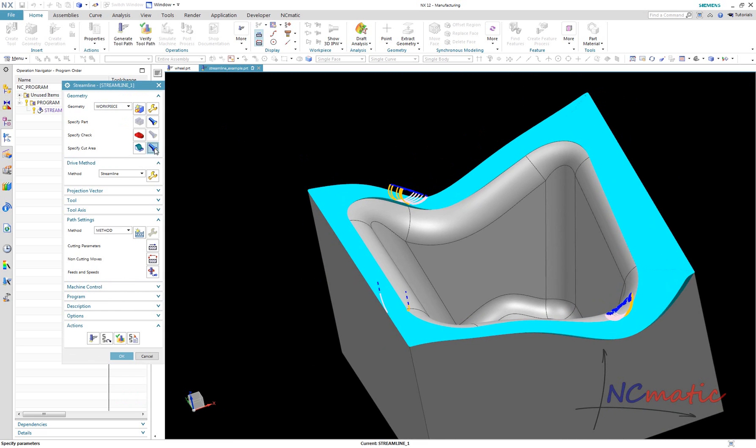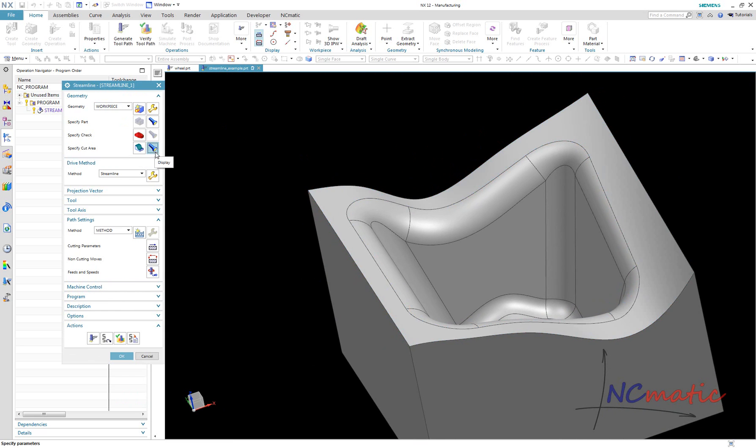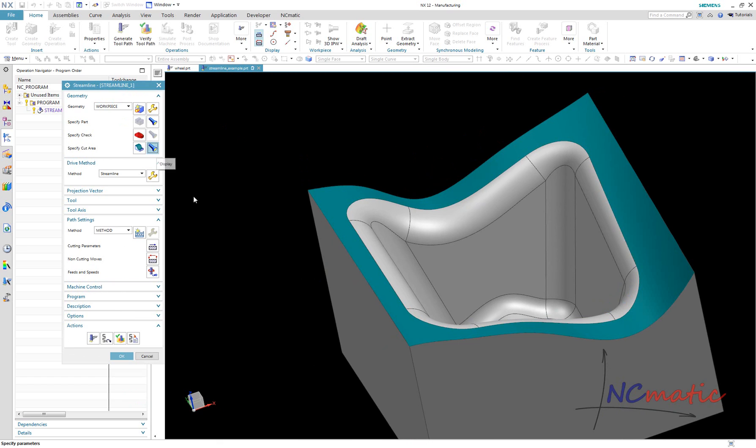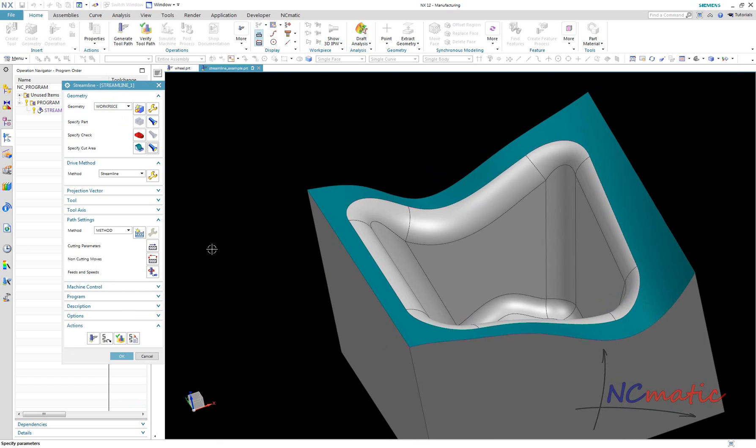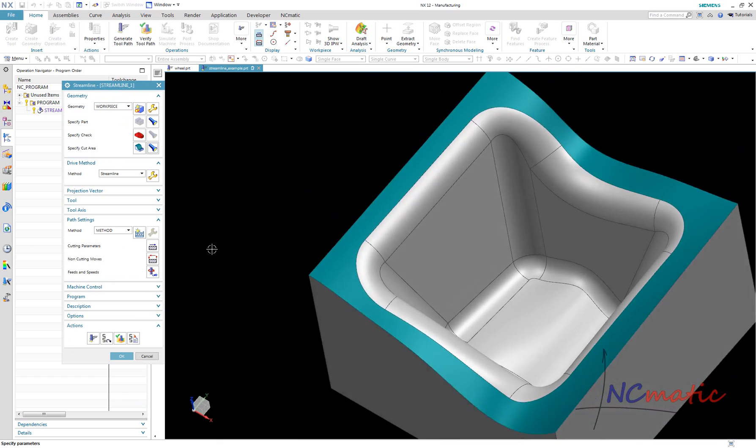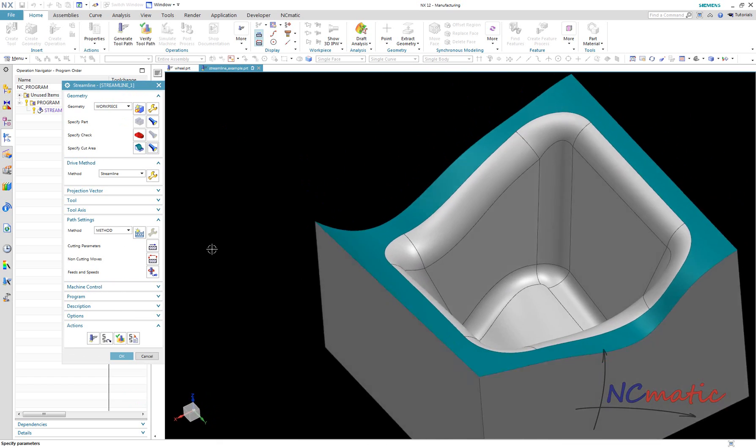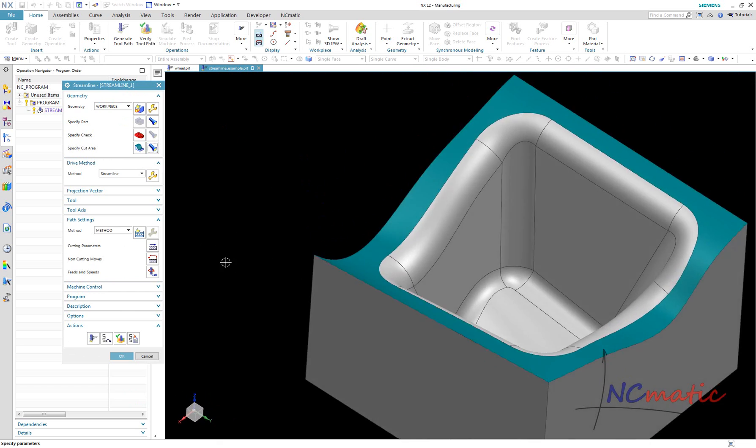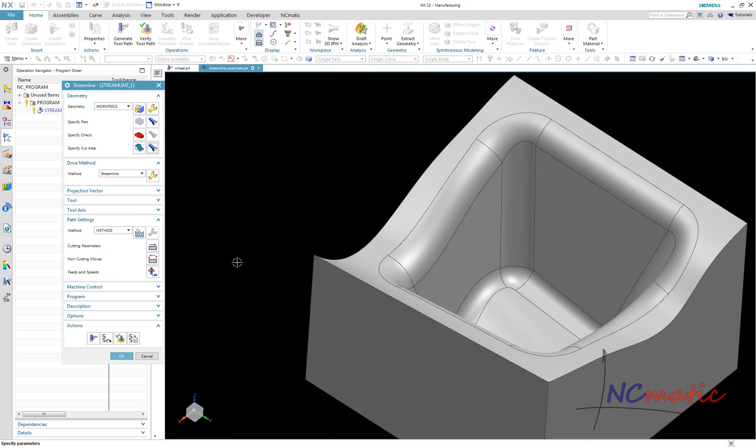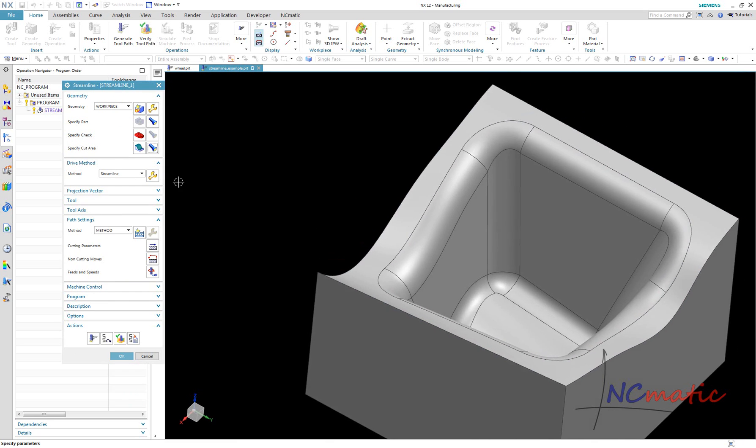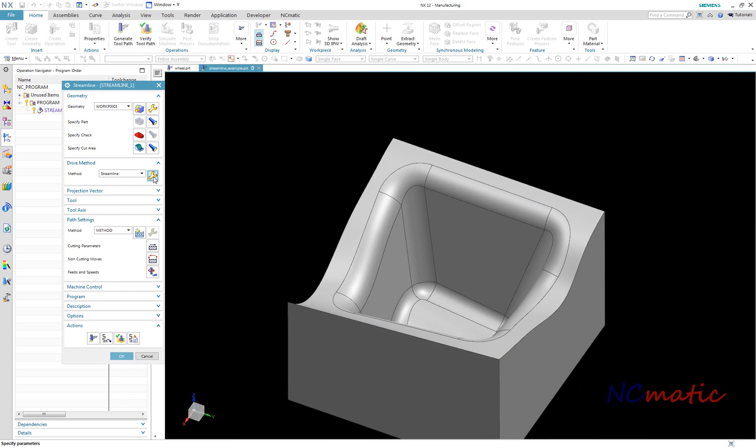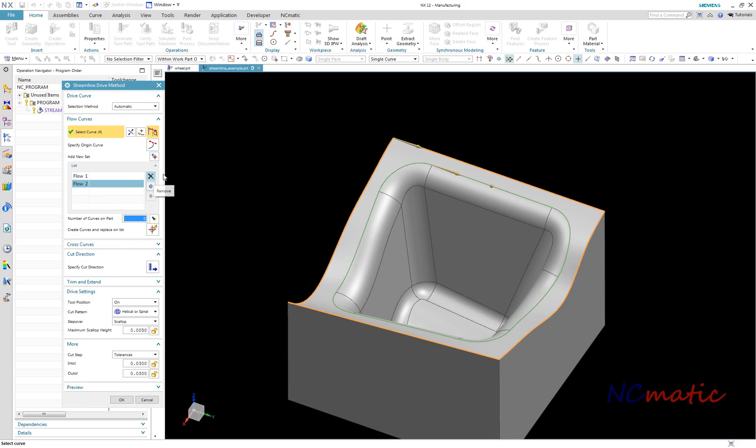What I usually do in such situations is deselect faces from cut area. When no cut area is selected, NX treats all faces of the part as cut area. But if we deselect cut area, we will lose streamline flow curves which were created automatically.